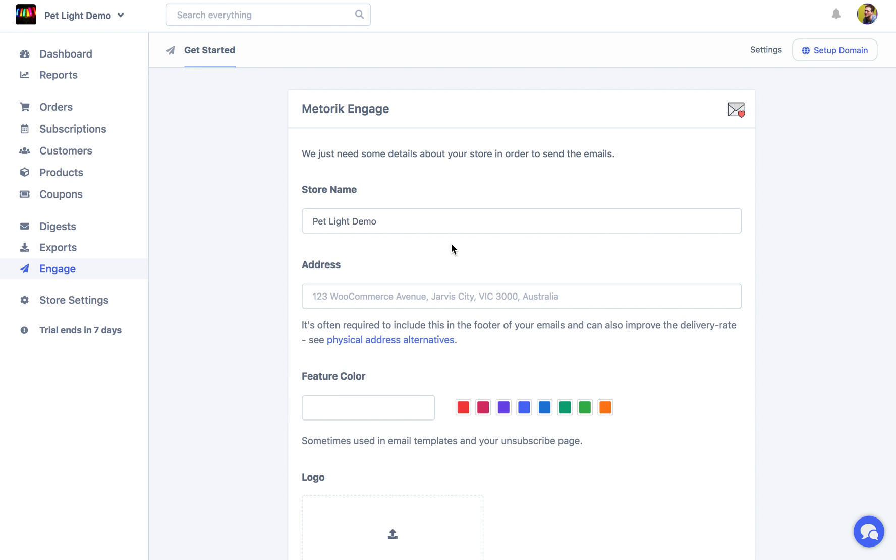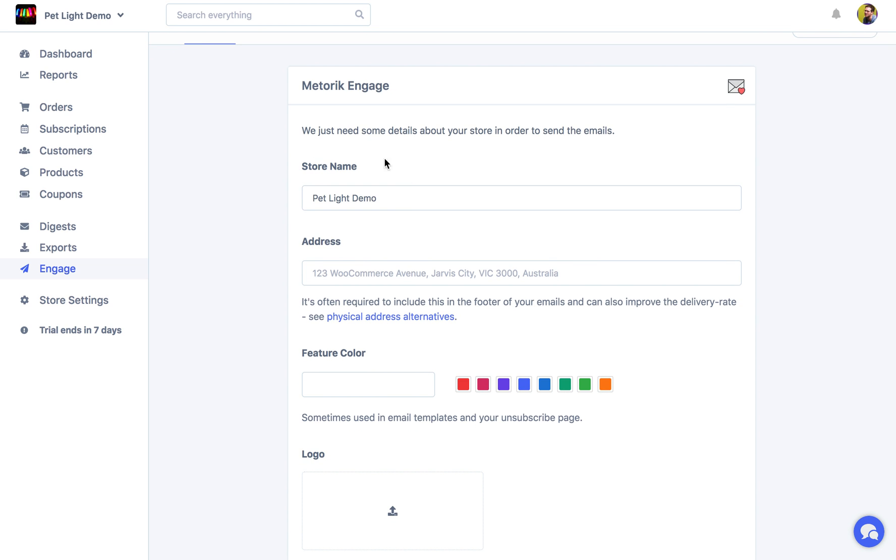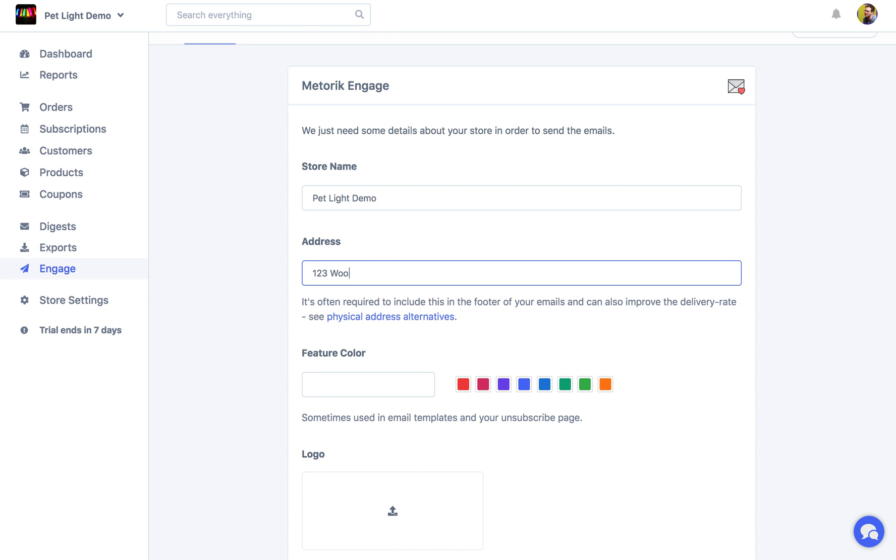And then you're just going to be asked a few questions about your engage settings. So the name of the store you want to use, which by default would be the same as your store's name. The address that you need to include in the footer of most of your emails. So we can just do WooCommerce Street, Java City, Australia.